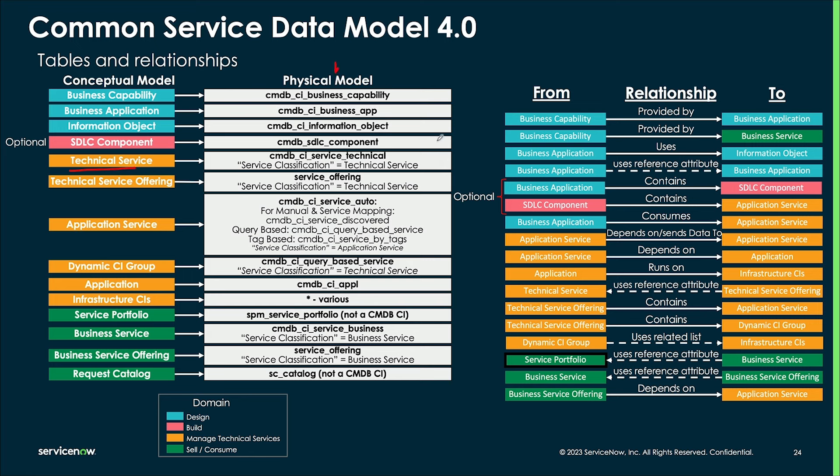So here you'll see the technical services that we talk about at the CSDM level and the physical model that is used underneath the hood. You can see that the name of this particular class is in the CMDB CI service technical class. We also have a legacy attribute where you have service classification can be chosen, and there's three options by default: technical, application, and business services. But we're trying to get rid of the need for using this classification altogether.